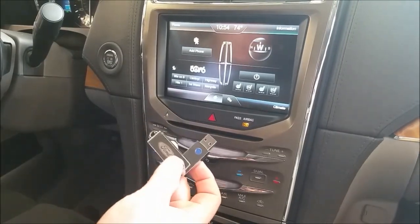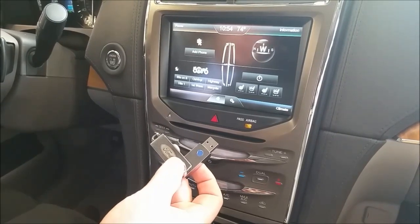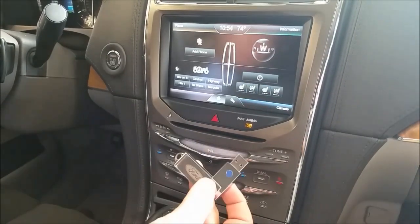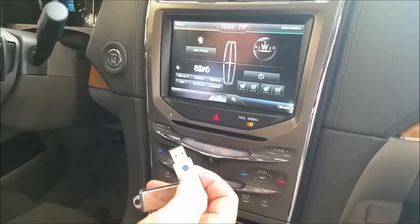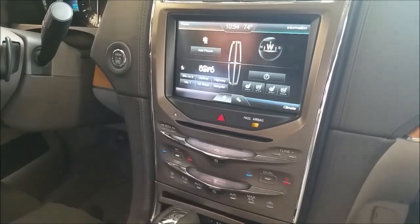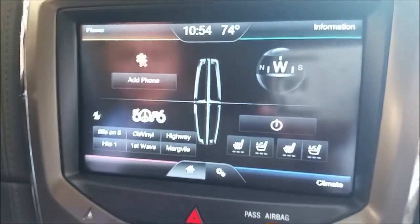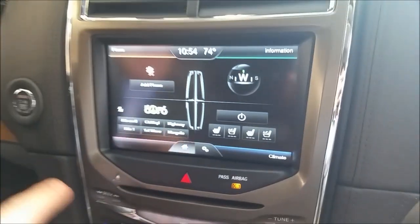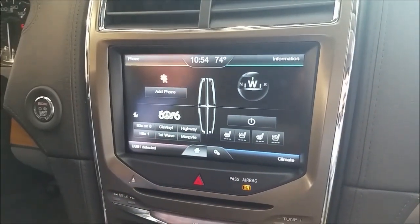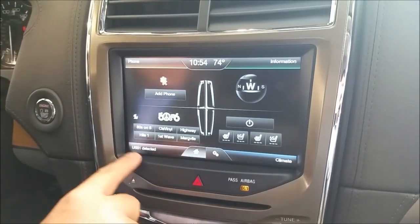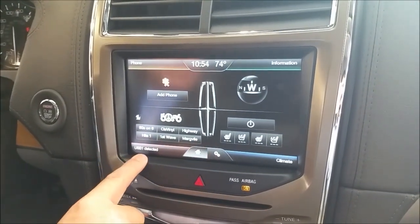So you just simply get one of these USB thumb drives — mine happens to be a Ford — and then you go down to the USB port, which is located right here on this model. You input that, then on the screen it's going to say USB1 detected.